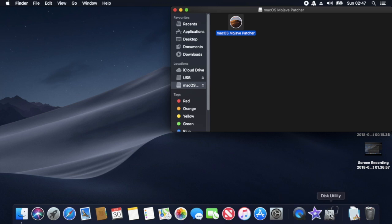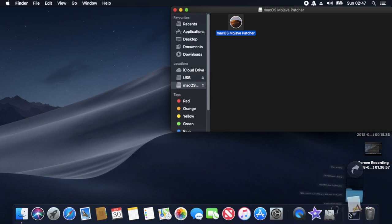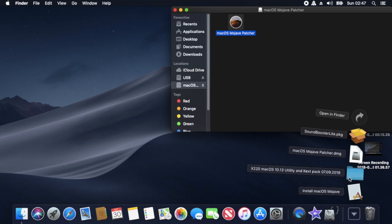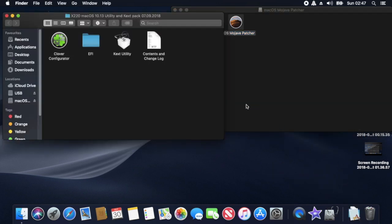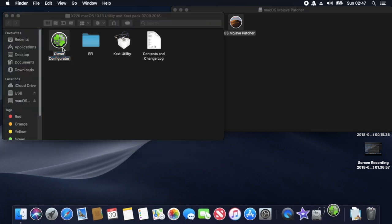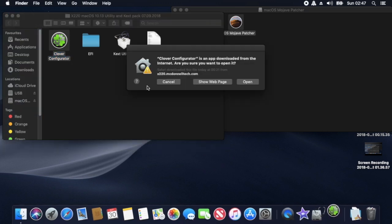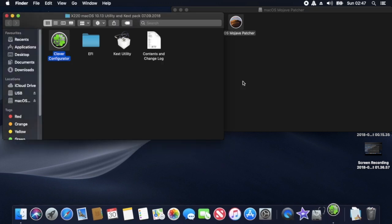Right, the next thing to do once it's finished creating the USB stick is to mess around with Clover Configurator and copy the EFI folder onto the USB stick from the McDonald Tech Kext and Utilities Pack. So first we have to mount the EFI.